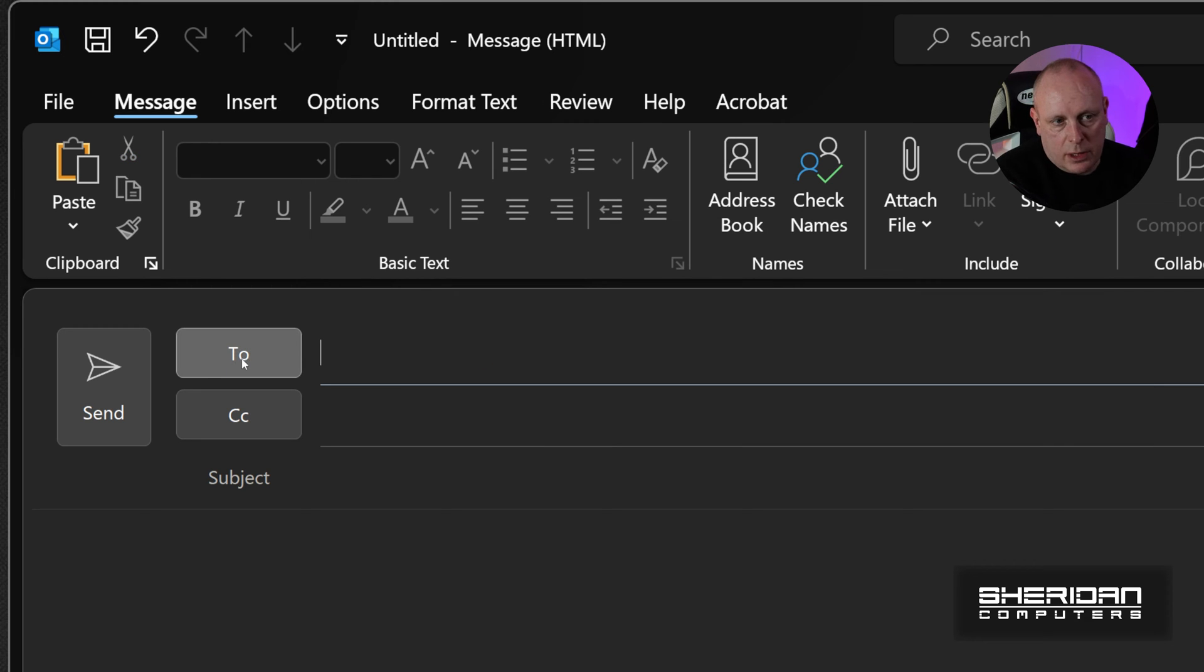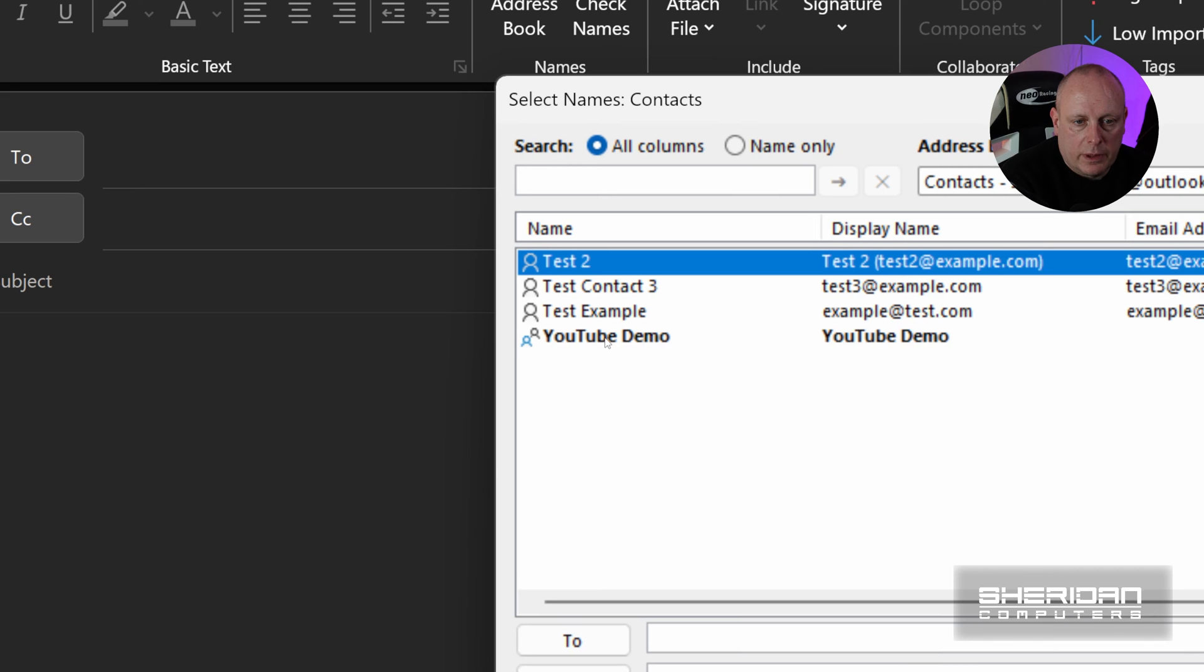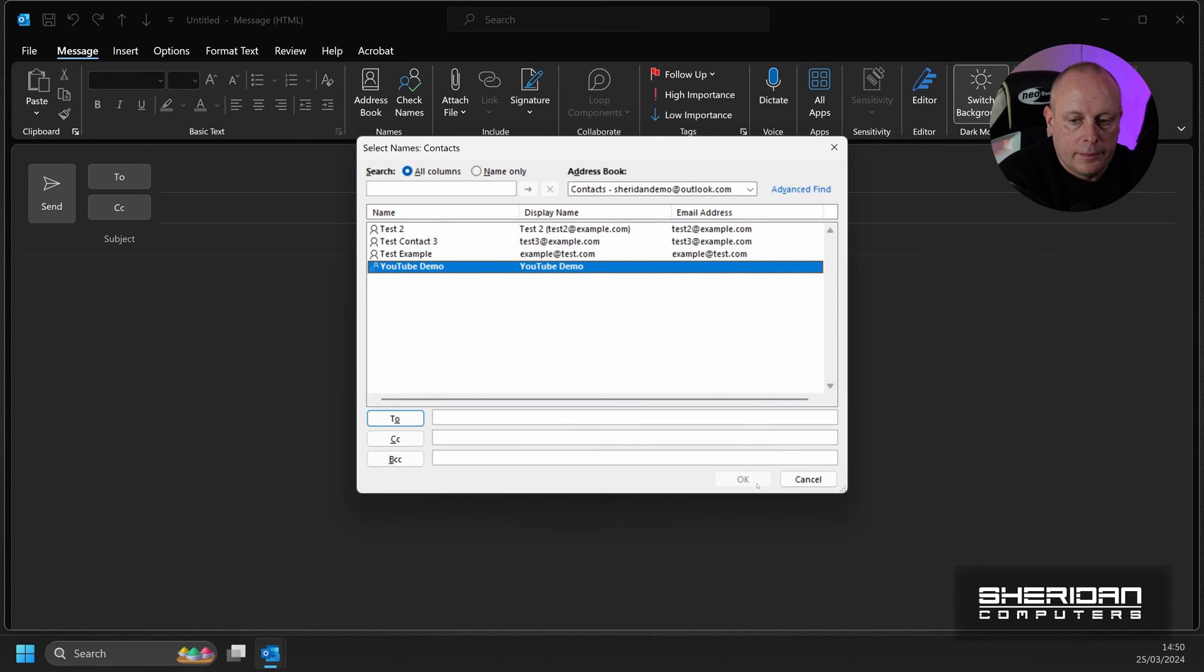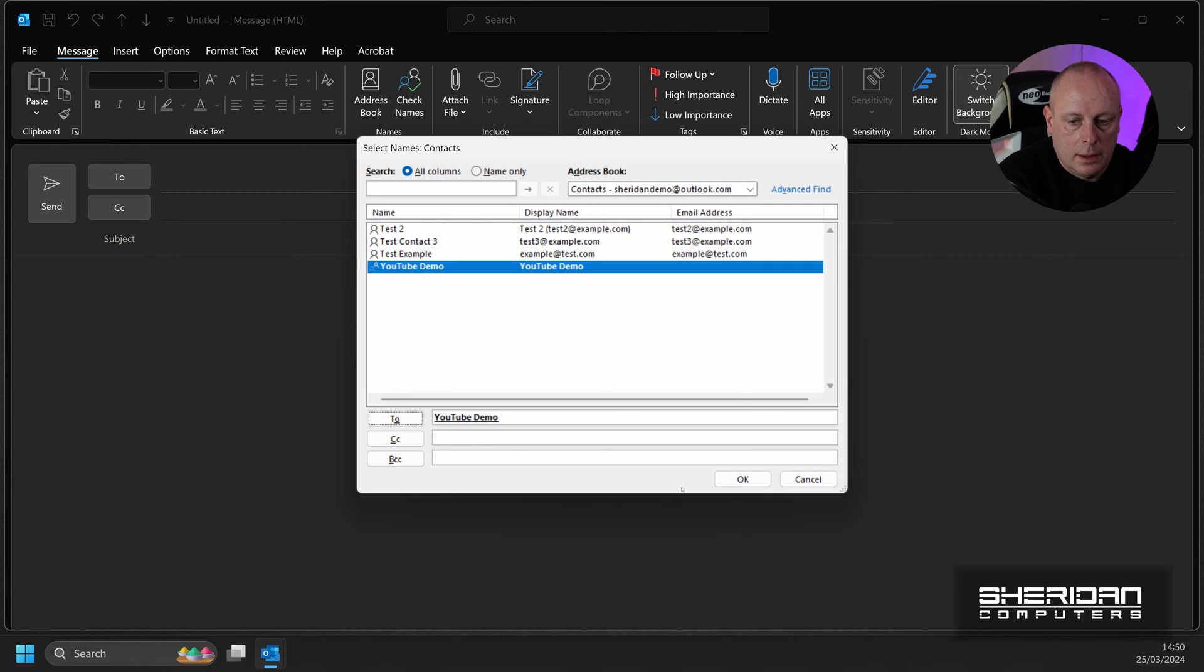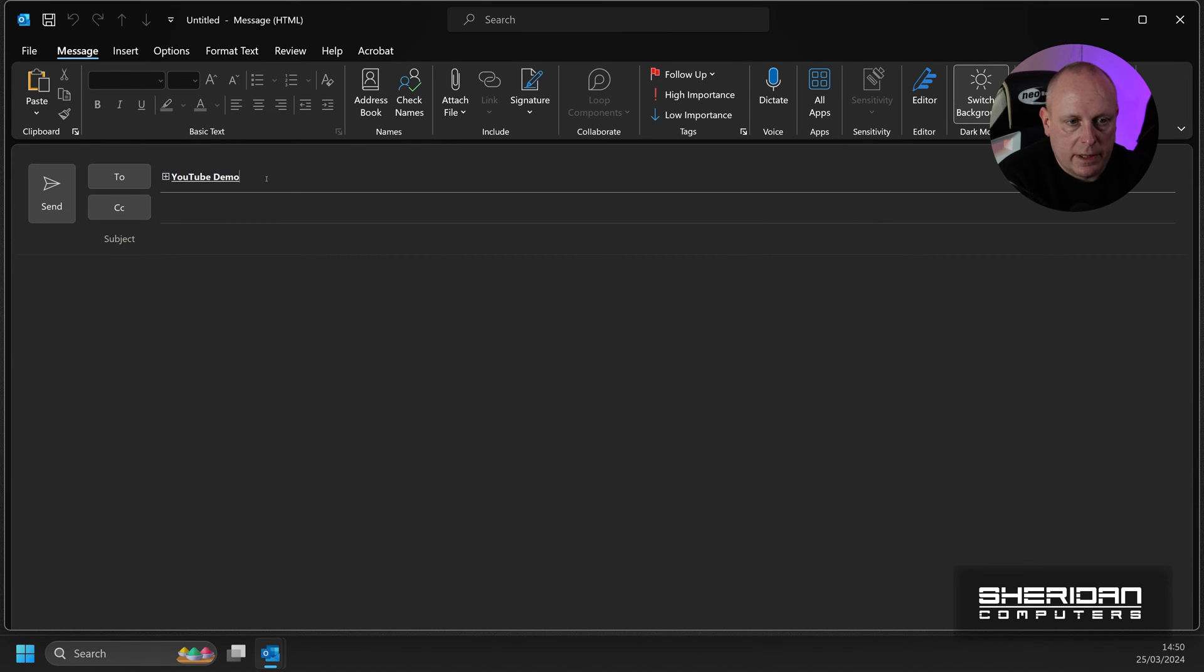Another way to set the group, if you click To, then we can just select it here as well. And then hit the To field. And OK it. It appears there.